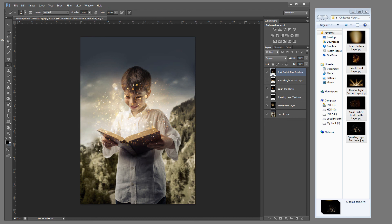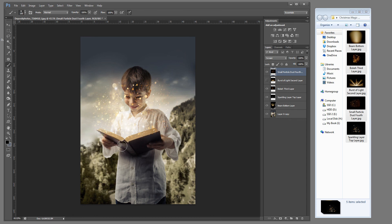We're going to grab that black paint brush again, bring that opacity back up to 100%. And just simply brush off at least from underneath the book. It's OK again if a little bit spills out over the sides.